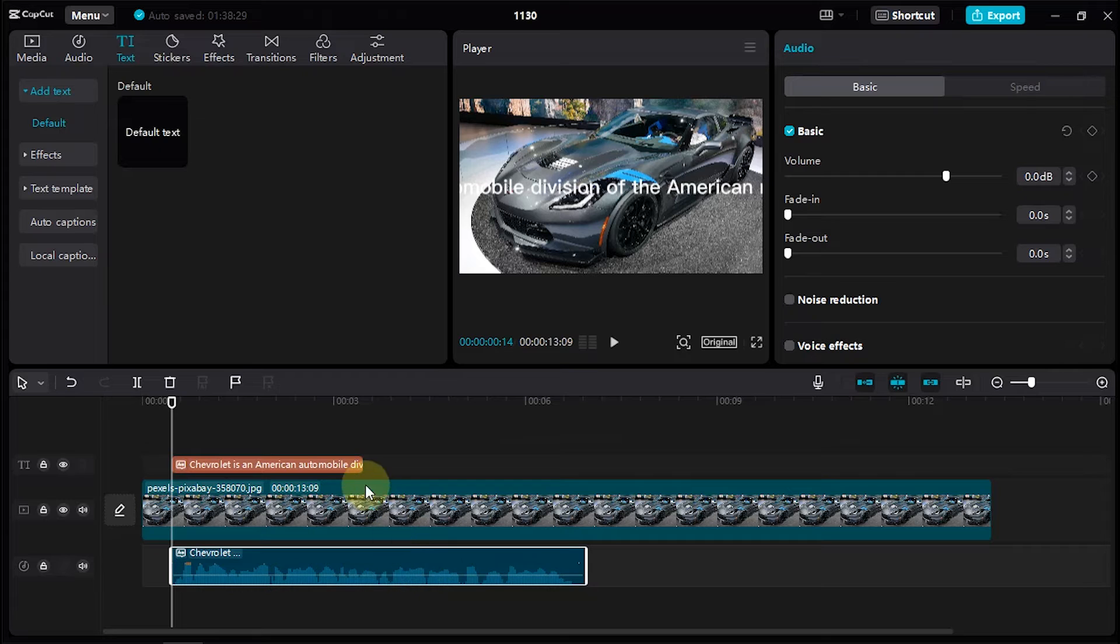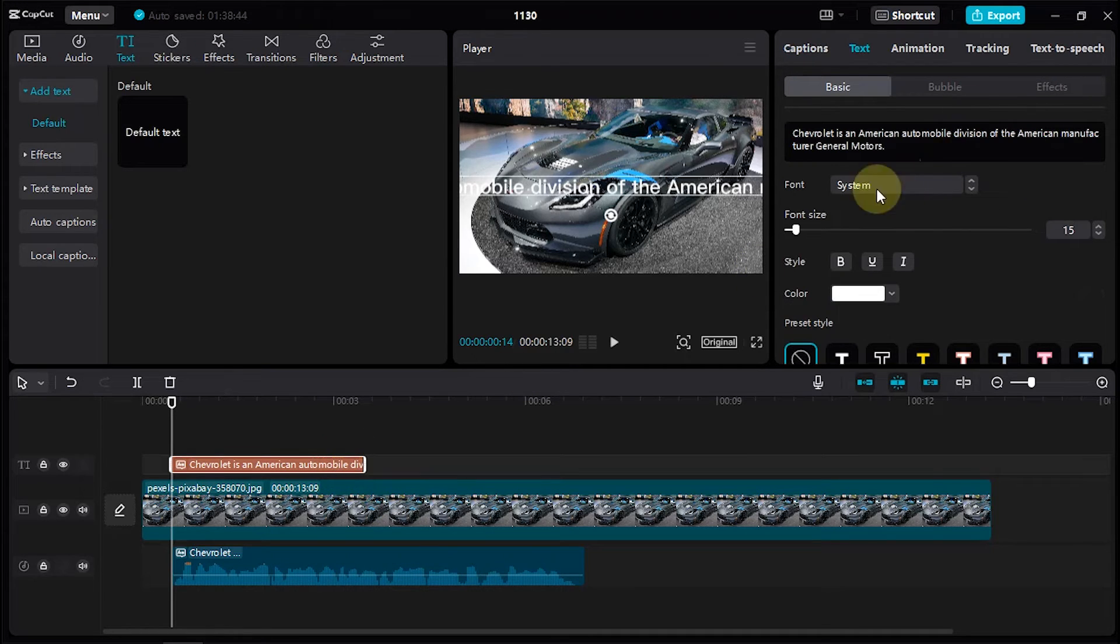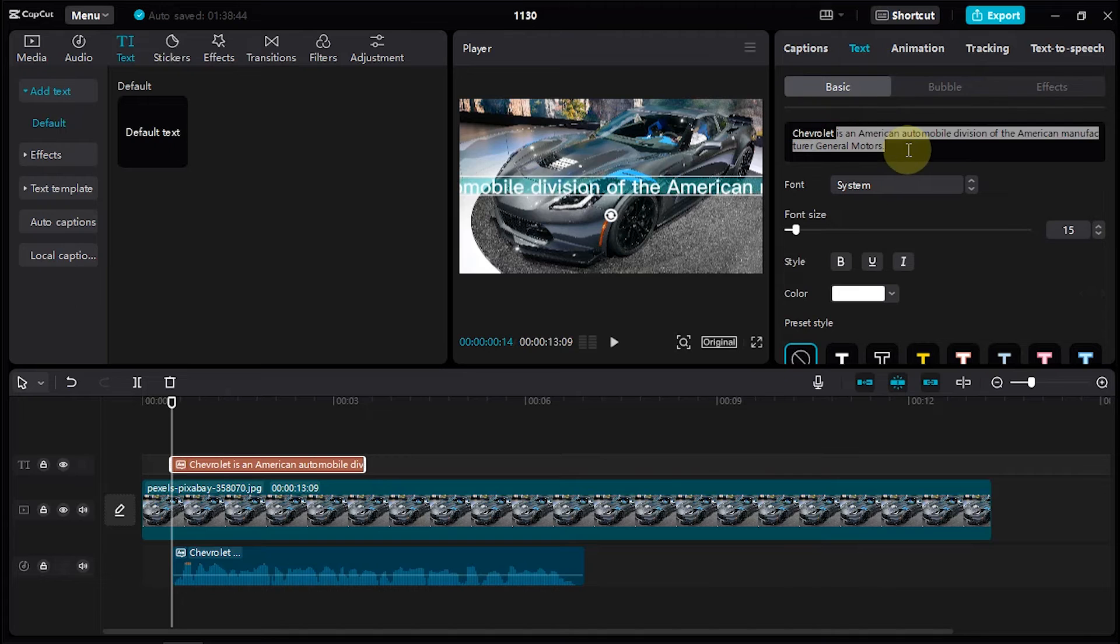On the text layer, we can delete it. Or we can also use the text layer as a subtitle or caption on the video.